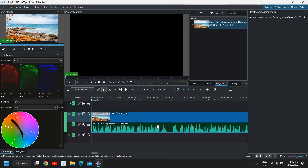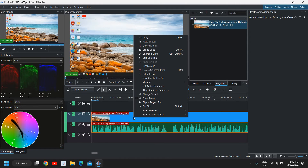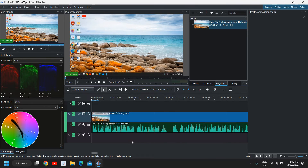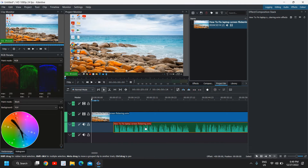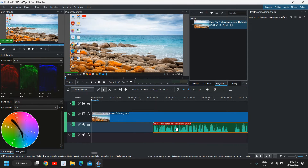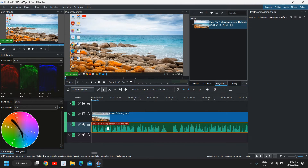Once the clip is in the timeline, you can see V1 and A1 — Video 1 and Audio 1. If you want to remove audio from the video, do a right-click and click on Ungroup Clips. Once you do that, the audio track will be separated and you can drag it away or right-click and click Delete Selected Item.